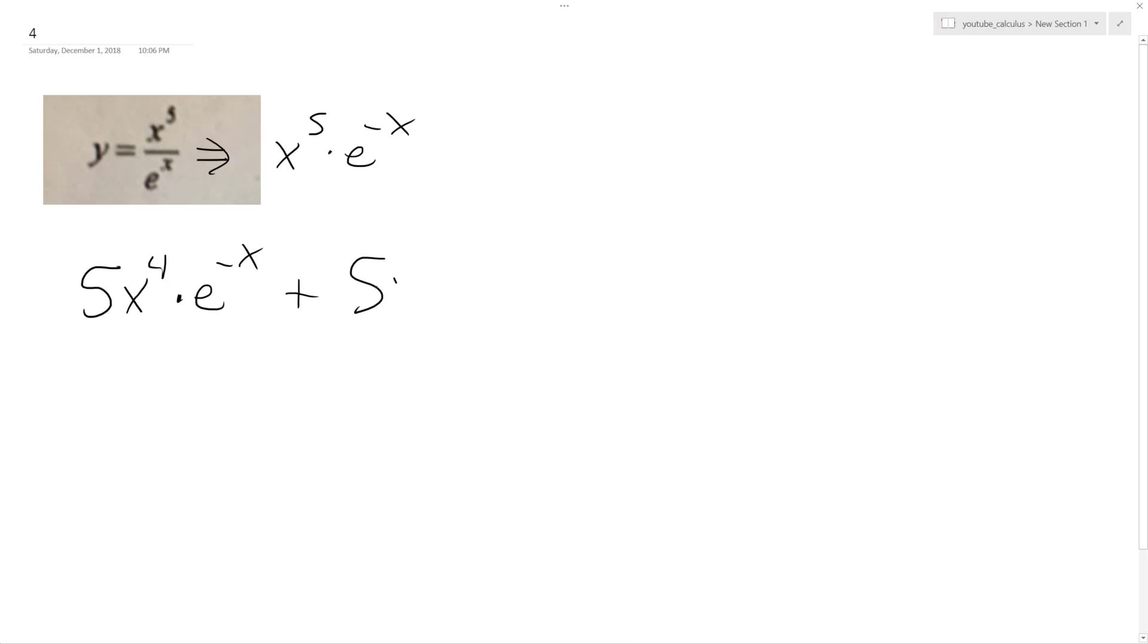and then I'm taking the derivative of e to the x, so I have x to the 5th, and then bring down the derivative of x, so I get negative 1, e raised to the negative x.